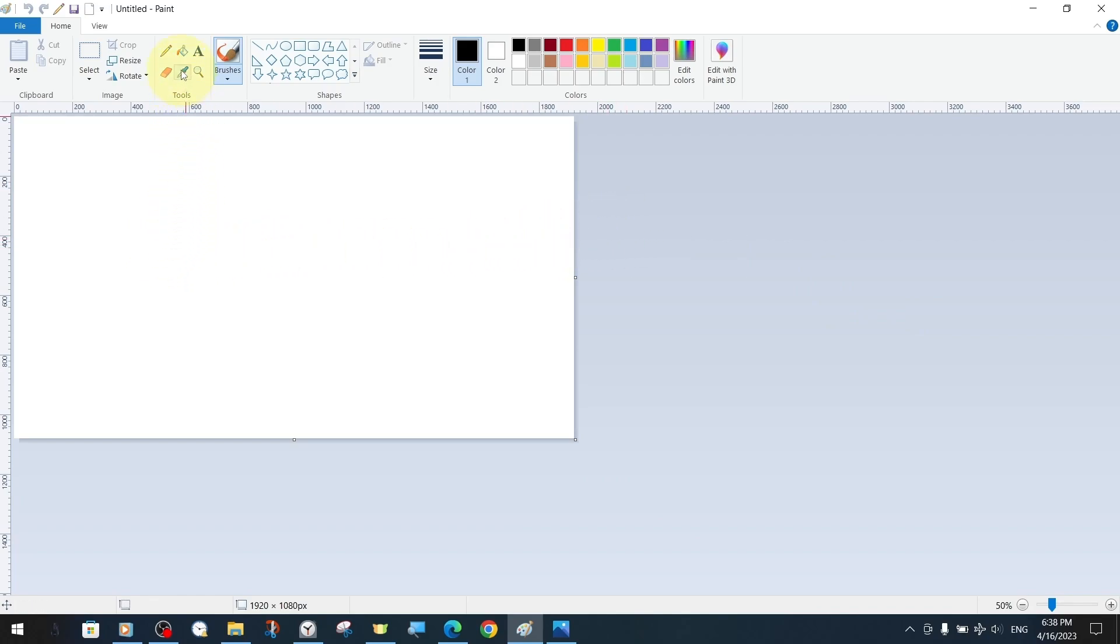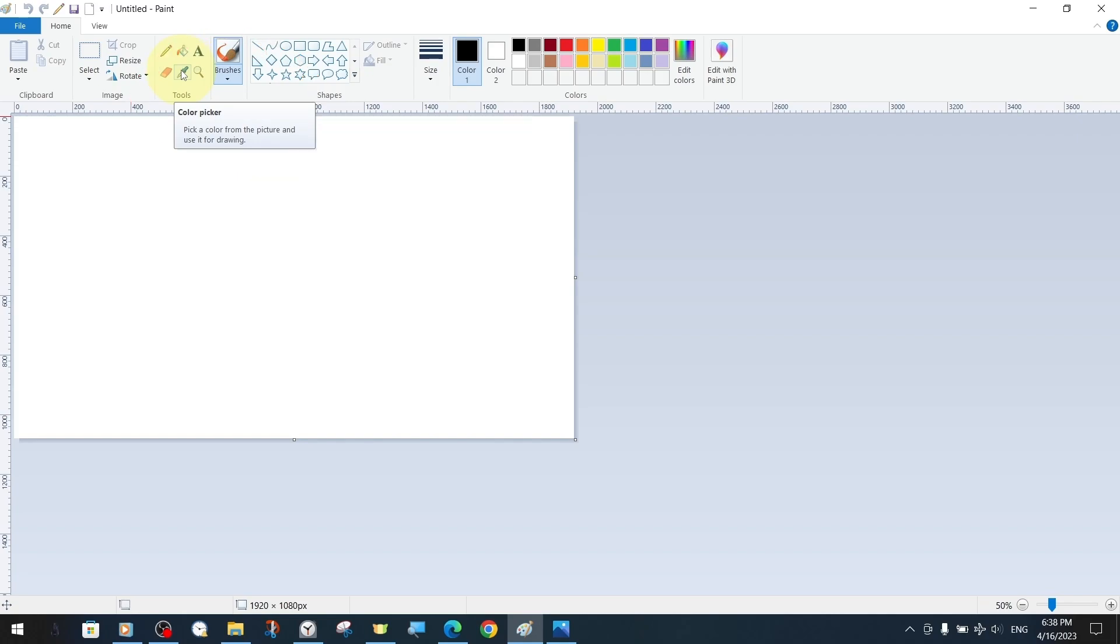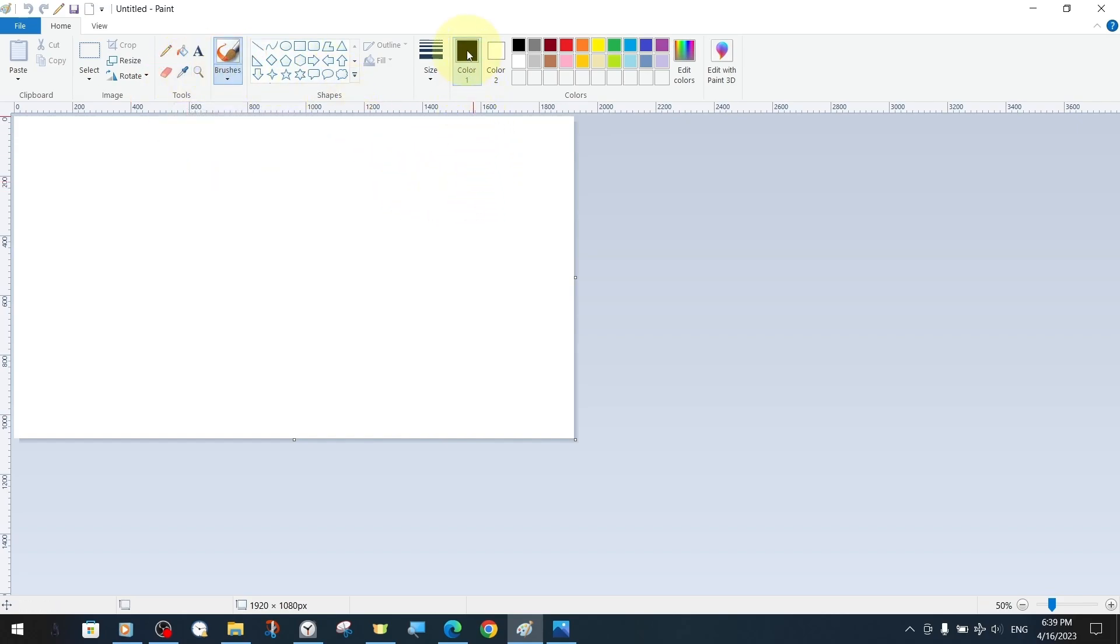If we briefly mention our color tools, the first one is the color picker tool. With our color picker tool, we can select a color on the canvas and use it for drawing.